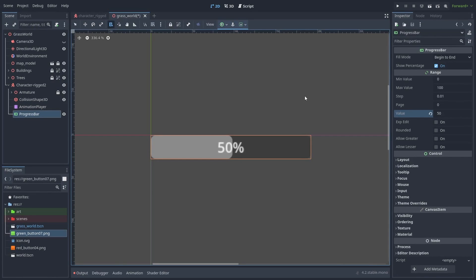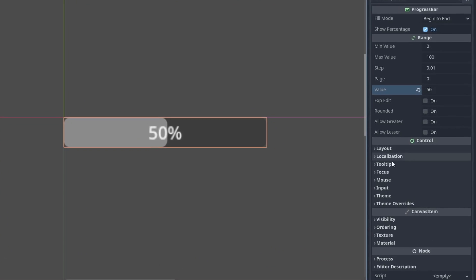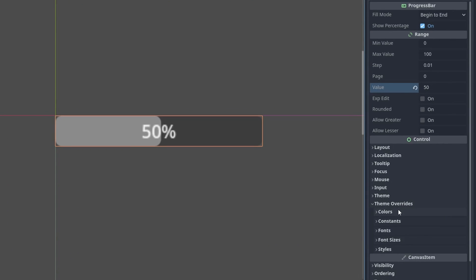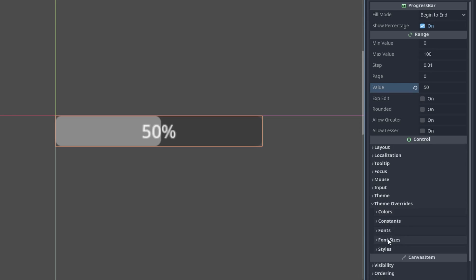The way to change UI node appearances is by using theme overrides. Here we can change the font color, sizes, and other things. Inside styles, let's change our background.